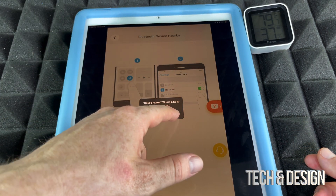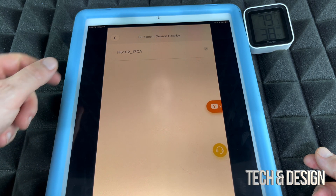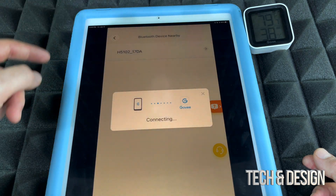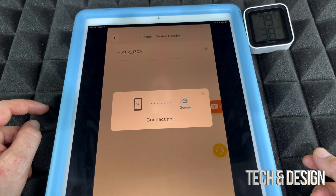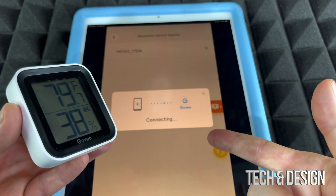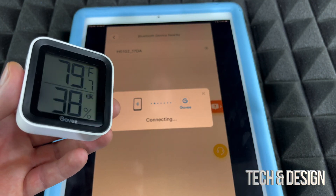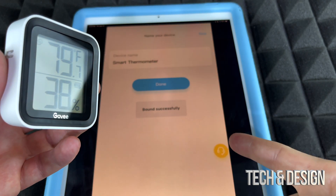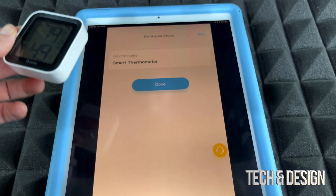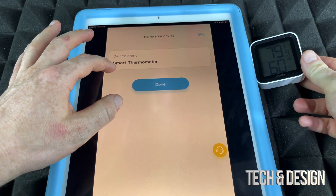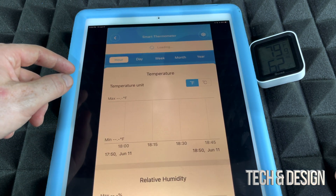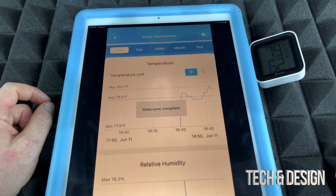It's going to ask you to access your Bluetooth, and you obviously have to allow that. From there, we can see your device — the closest one is right there — so we'll select that and it will go ahead and connect. As long as you have it close enough to your other device, you should be okay. This is connecting up to our iPad — it's the same thing whether it's an iPhone or Android. The device name is 'Smart Thermometer,' which is fine — I'll keep it as is and tap 'Done.'